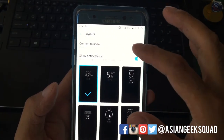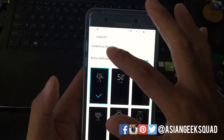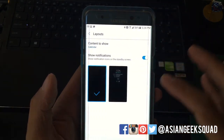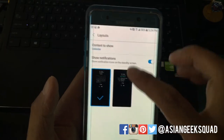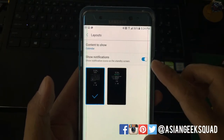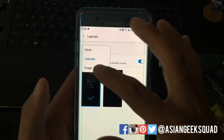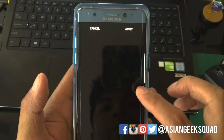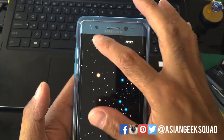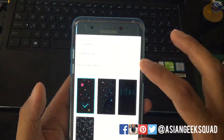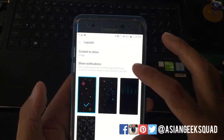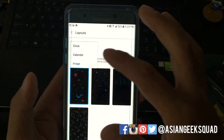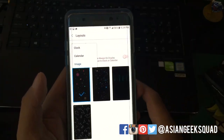There's one minor difference between the clock and calendar. The calendar has two options and you can also get notifications. With the image option, you can choose an image, however you won't be able to get notifications — that toggle is only available for clock and calendar.